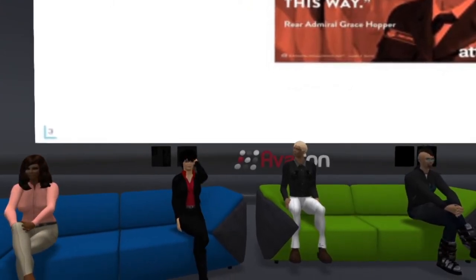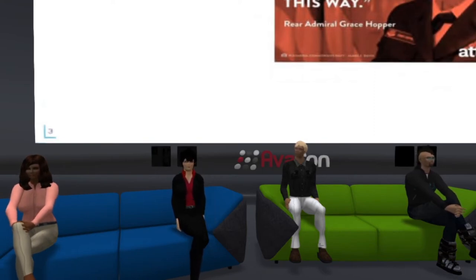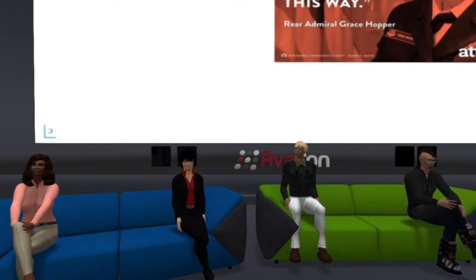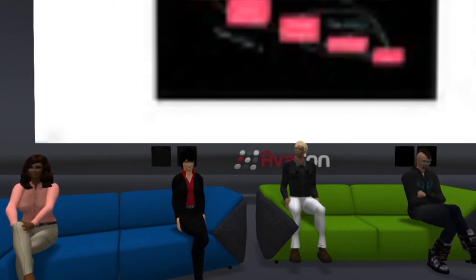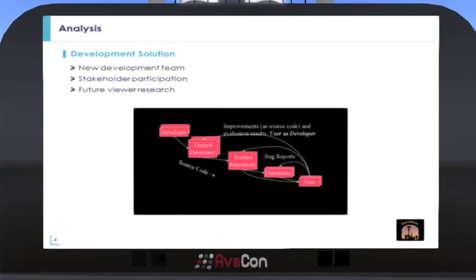Admiral Grace Hopper said, "The most dangerous phrase in the language is, 'we've always done it this way.'" It became clear that open source software forks were needed after extensive discussion and investigation into existing project roadmaps and priorities. We began forming a new development team to meet immediate needs identified and consider users as developers. Surveys were conducted and software was analyzed to identify and involve the stakeholders. Through strategic collaboration, IMA and Thales are implementing systems engineering approaches to support future viewer development.